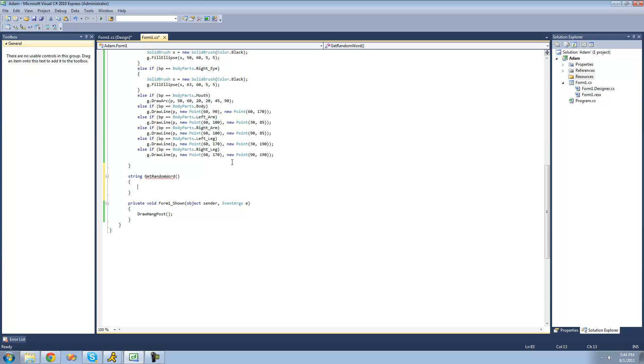Now there are many different ways of going about getting a random word, but what we're going to be doing is downloading a web page that has basically a big list of words on it. Then we're going to convert that into a string array using the split method. And finally, we're going to use the random class to generate a random index of that array, so we'll basically be getting a random word from that array.